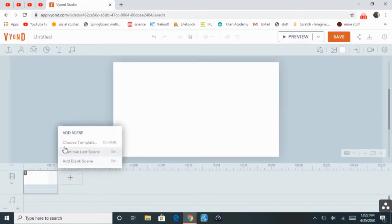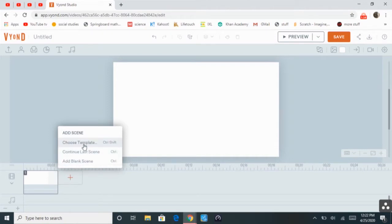So you have to select Add a Scene, and then you can choose a template, continue last scene, or add a blank scene.